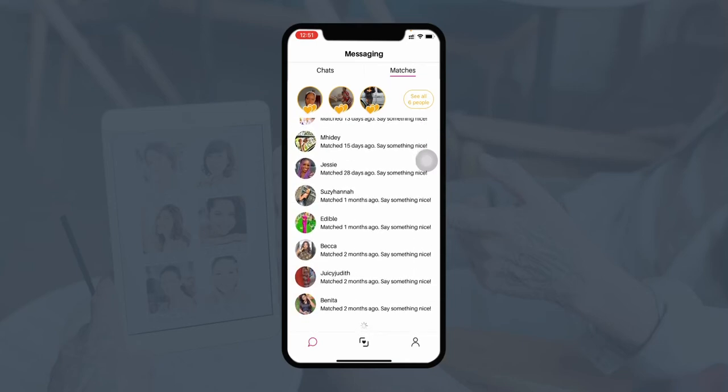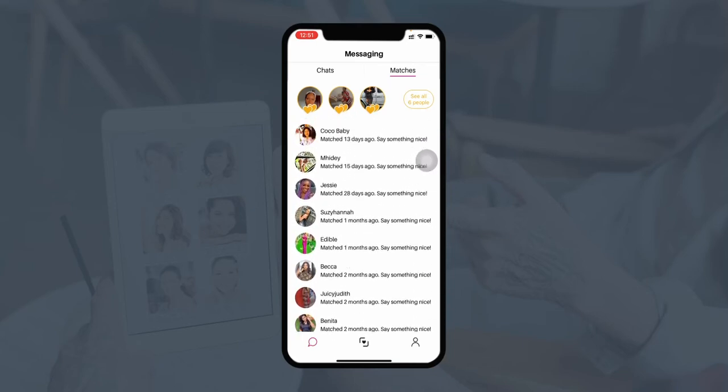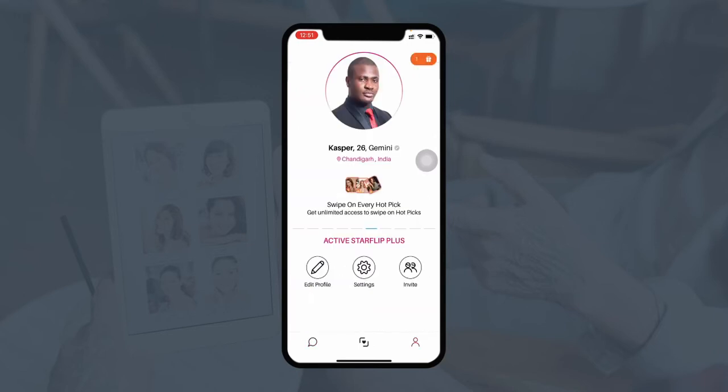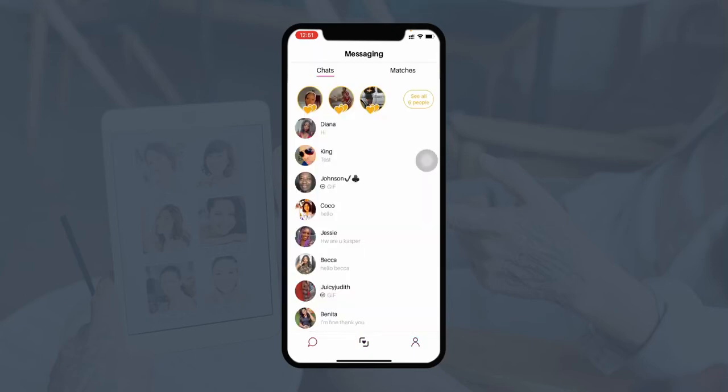This is the chat history showing all the profiles that have been matched with the current user. That's the basic overview of this dating application. Now I'll be taking you to the admin panel, where you will see how the admin manages everything from the admin dashboard.